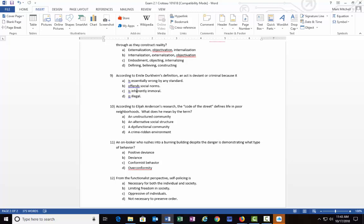And finally, the last one I had today: Number twelve: From the functionalist perspective, self-policing is: A) necessary for both the individual and society, B) limiting freedom in society, C) oppressive of individuals, or D) not necessary to preserve order. Self-policing is which of the following? The best alternative for number twelve is A) it is necessary for both the individual and society. I think we've had kind of two questions today that really revolved around that, if you count the one with Michel Foucault earlier.